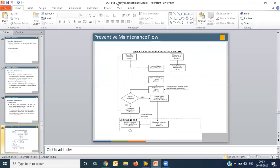Now let us look at the flow chart of preventive maintenance and how it works. As mentioned earlier, an ERP package can be divided into three parts: master data, transaction data, and reporting. We have covered many masters and are now moving towards transaction data. To perform any transaction in SAP, you need basic master data. Let us understand what master data is required to run the preventive maintenance flow.